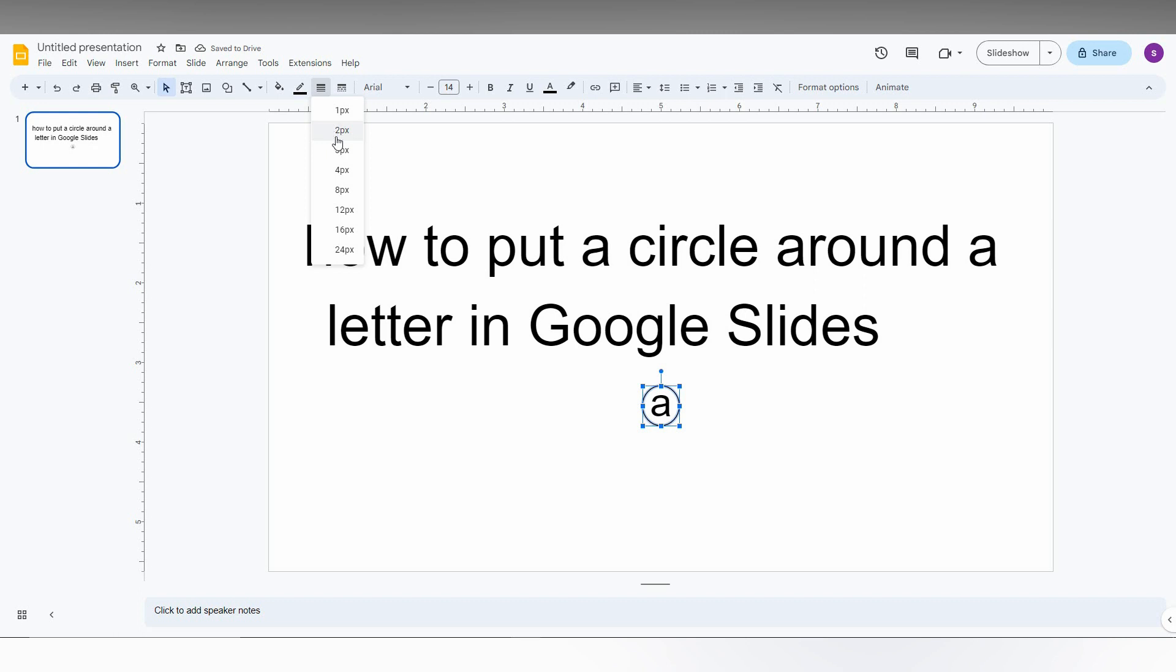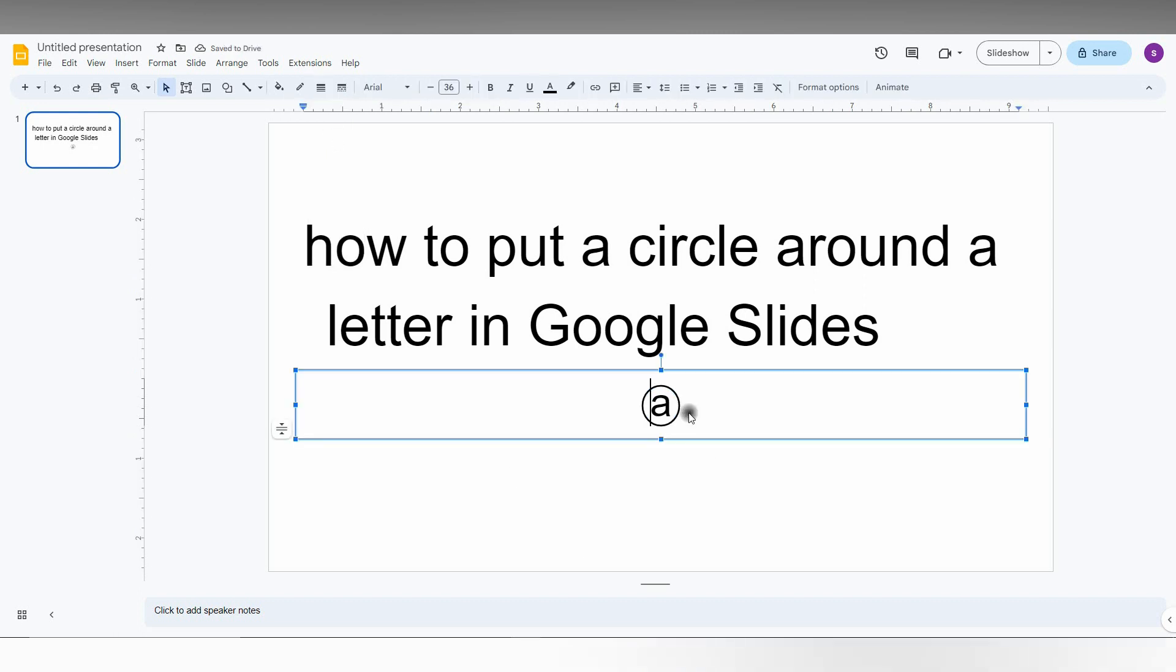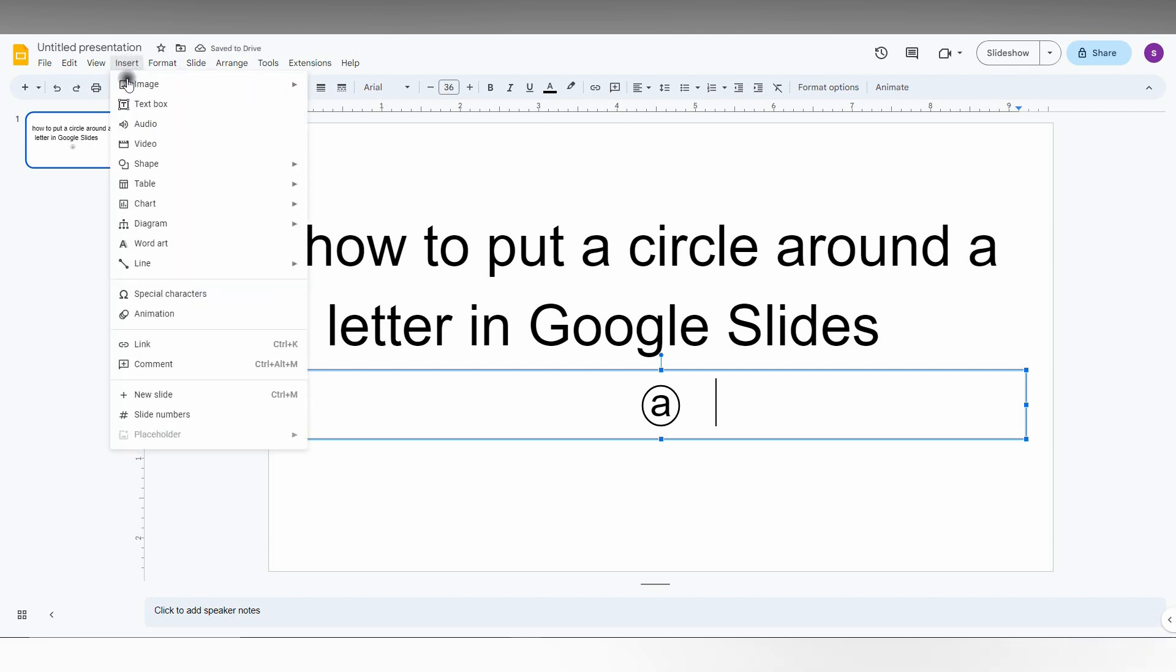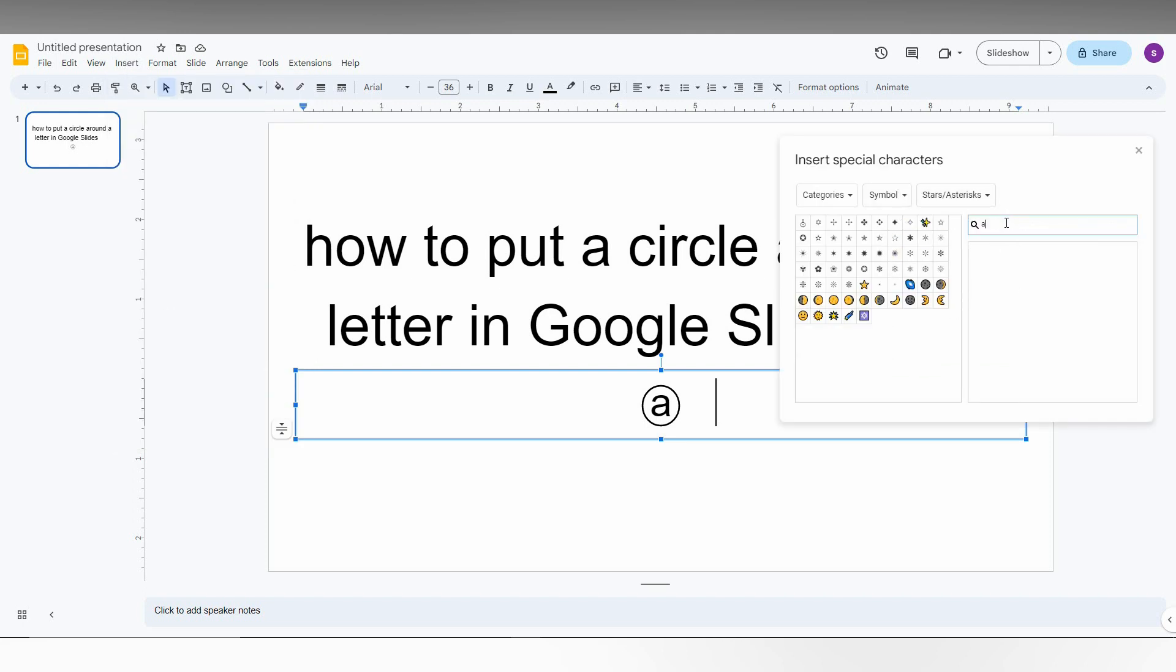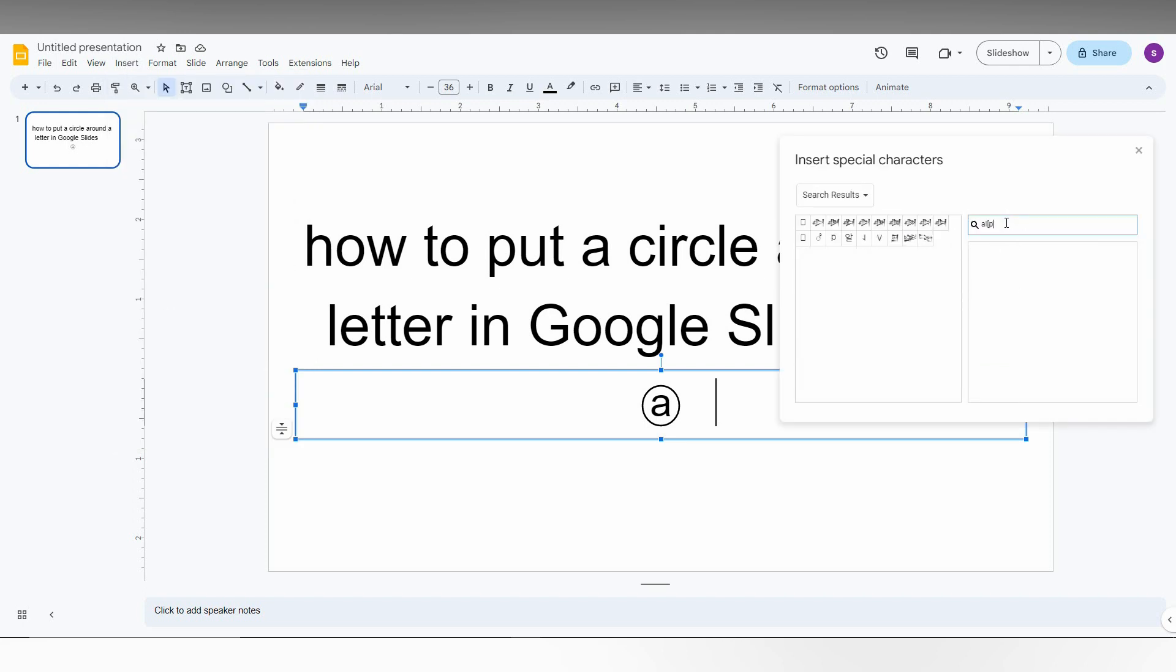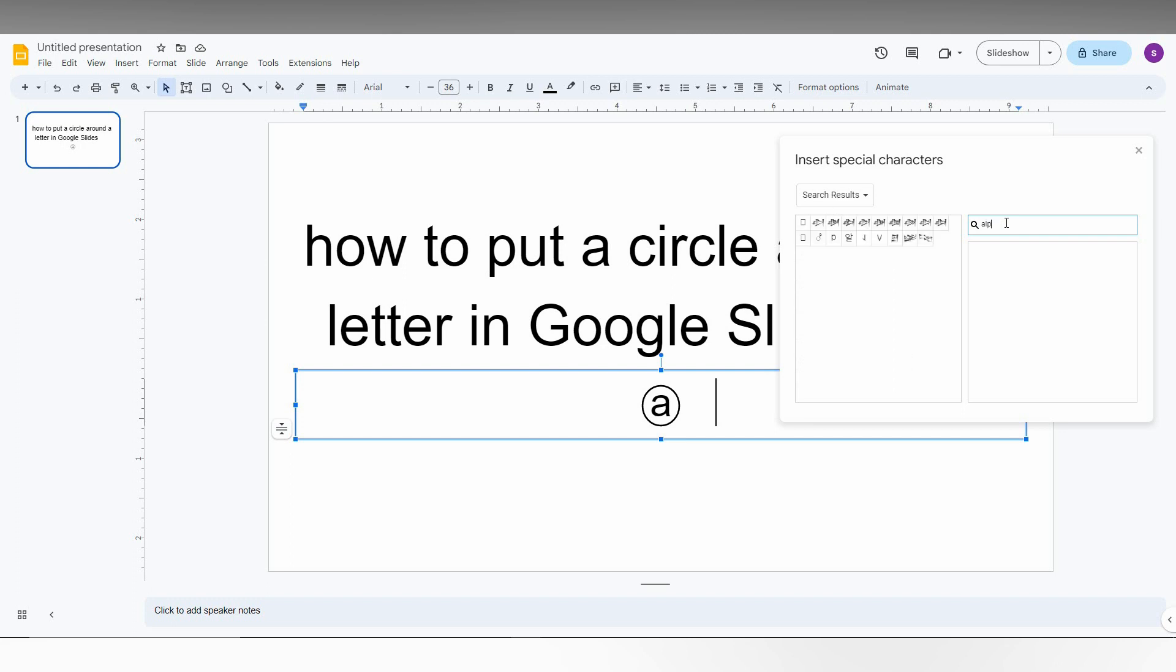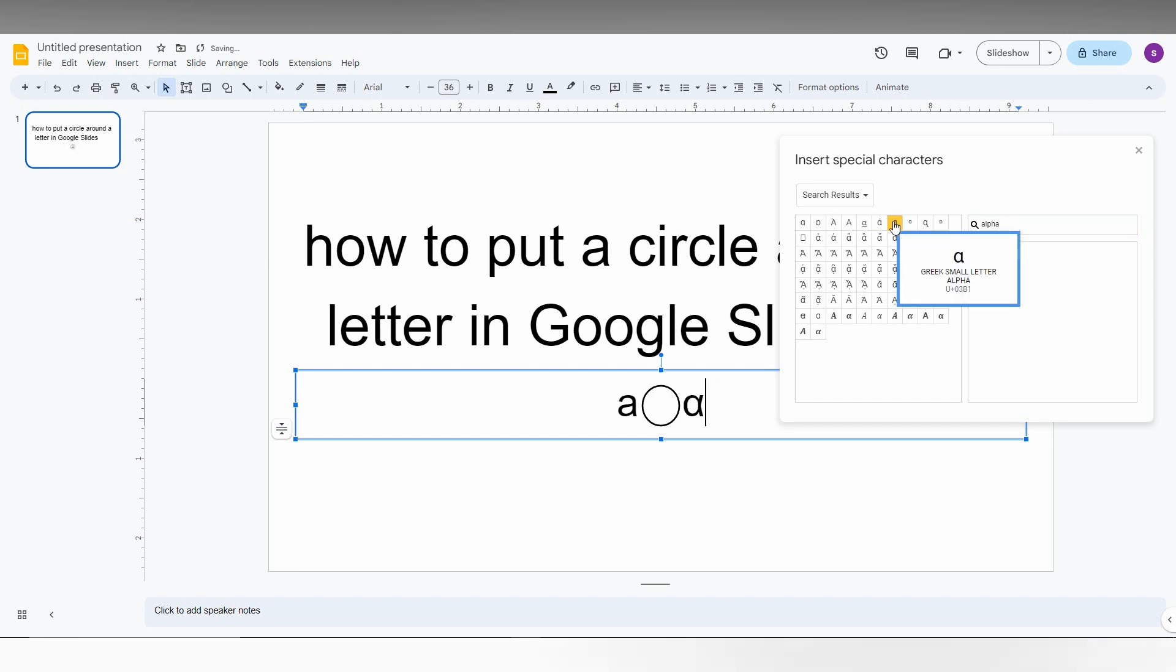If you need the circle to be bigger, you can adjust it like this. For example, if I'm inserting some symbols like alpha or beta, I just need a circle around them. So I'm going to type alpha and I've just inserted the alpha symbol here.